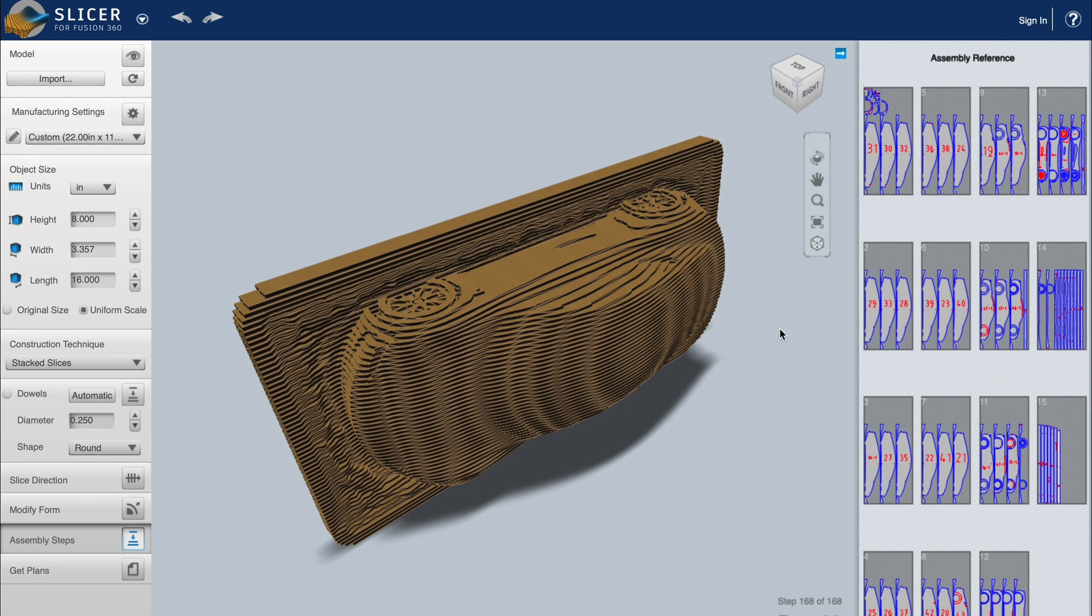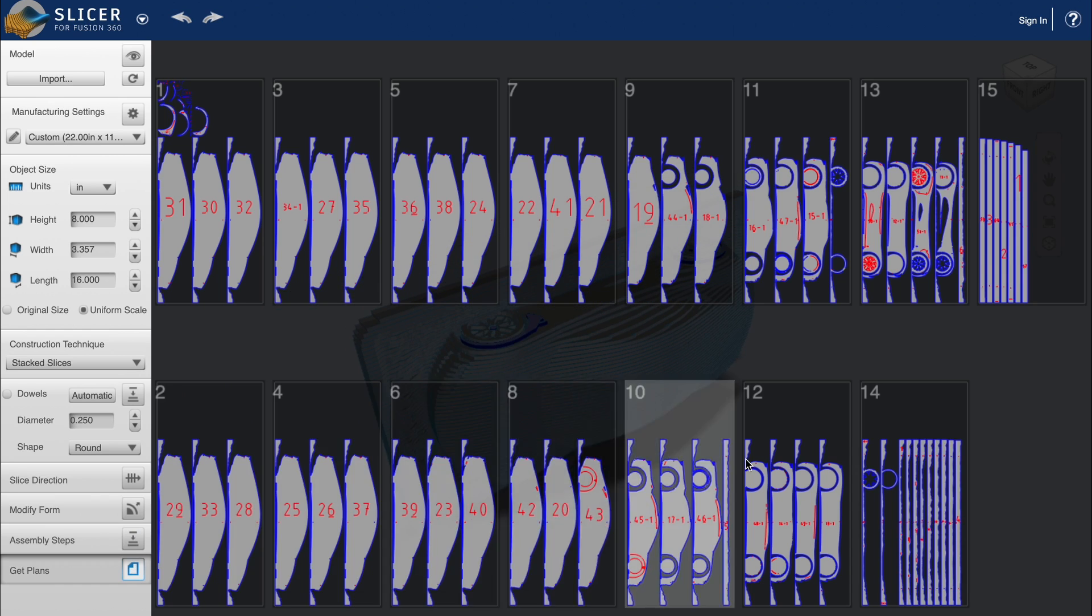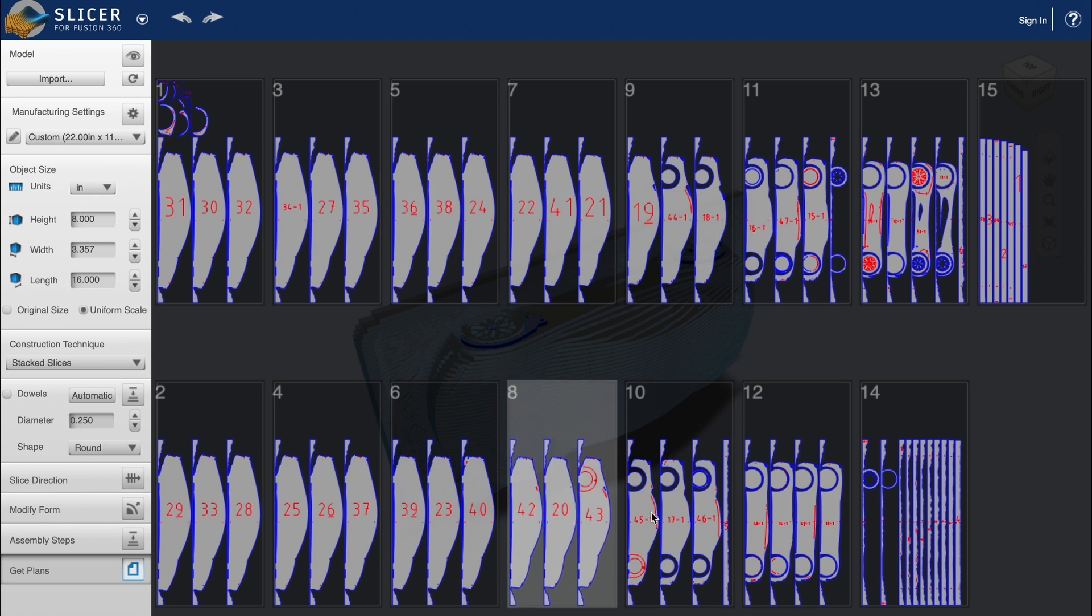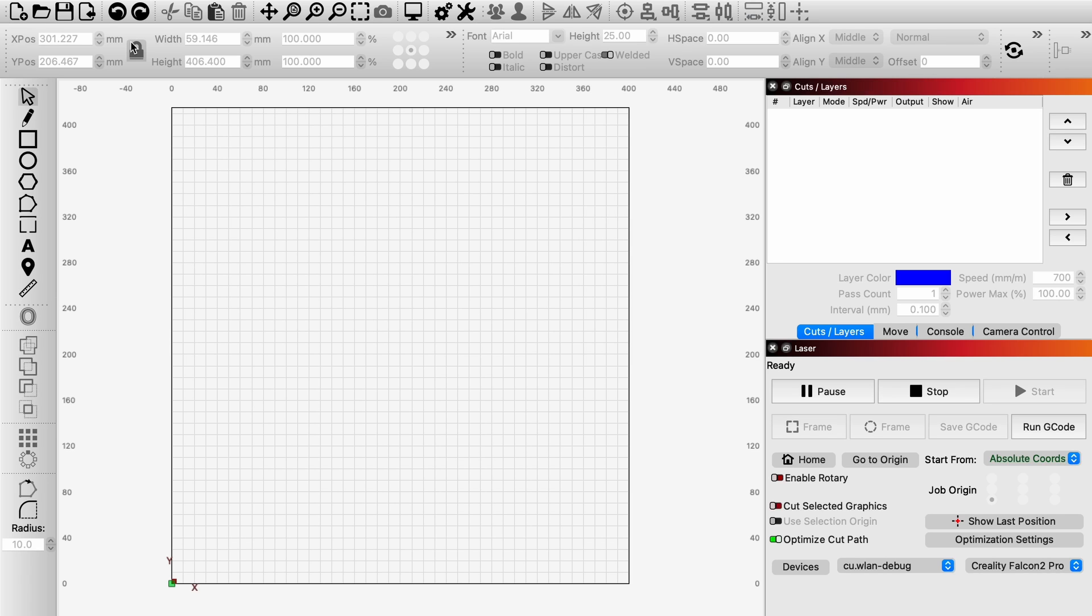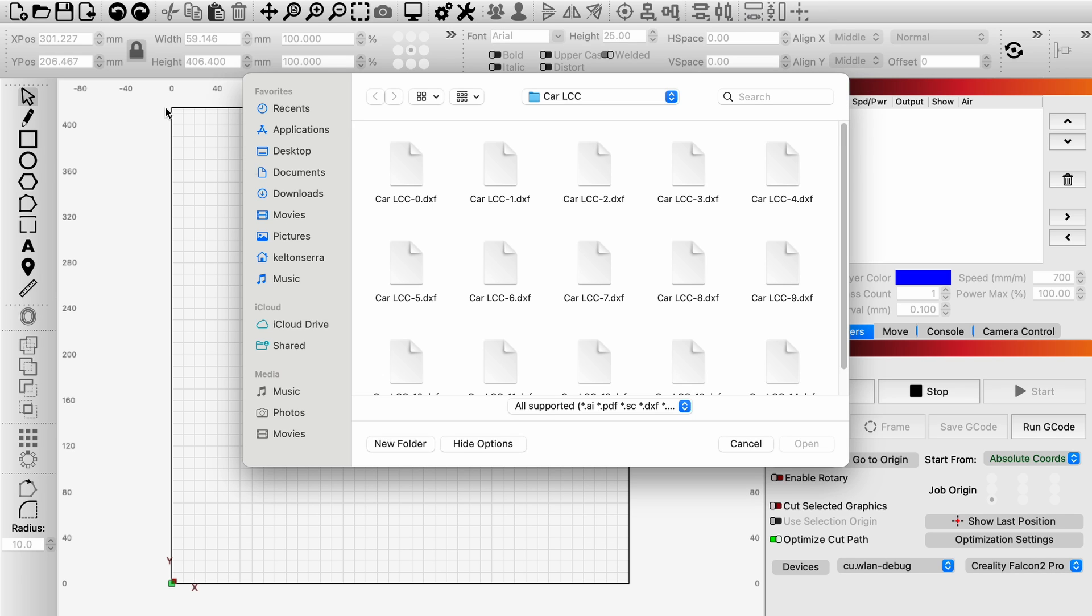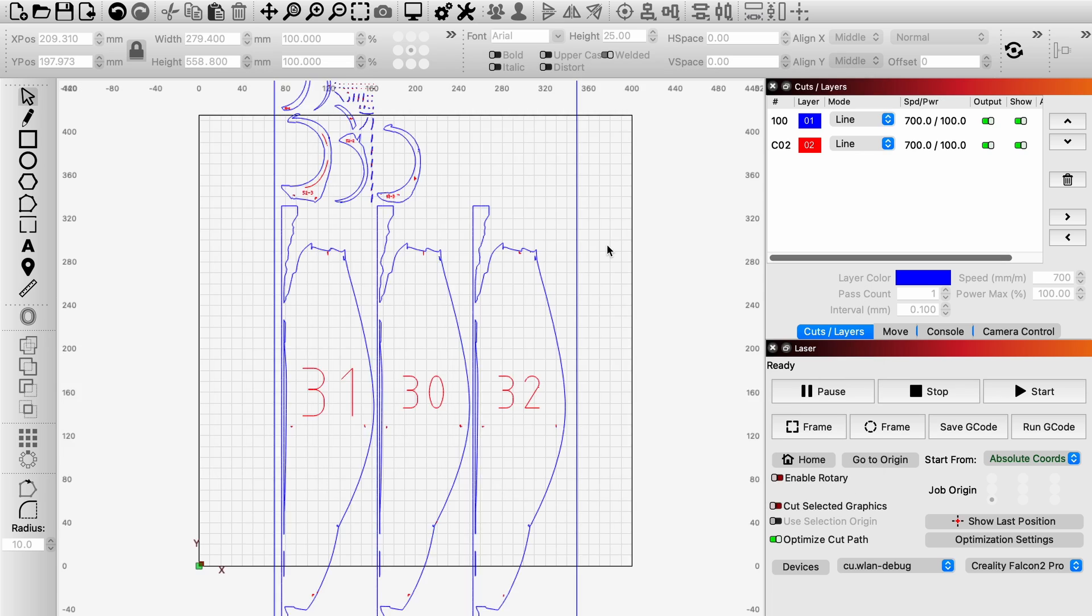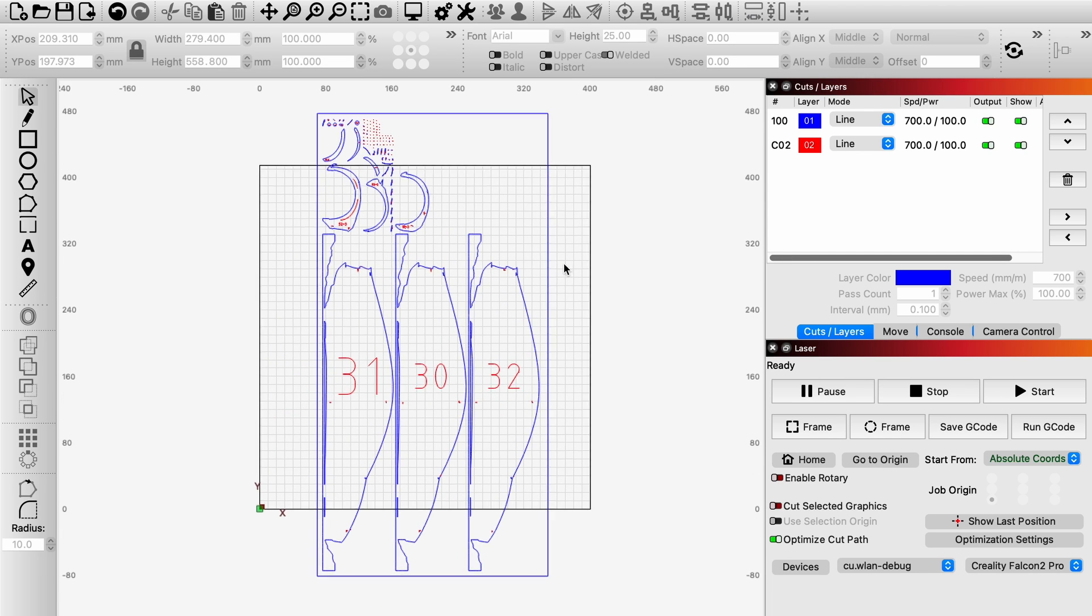Then over on the right side of the screen, it gives us a preview of all of our sheets. Then we can click on Get Plans in the bottom left to export it as a DXF file.